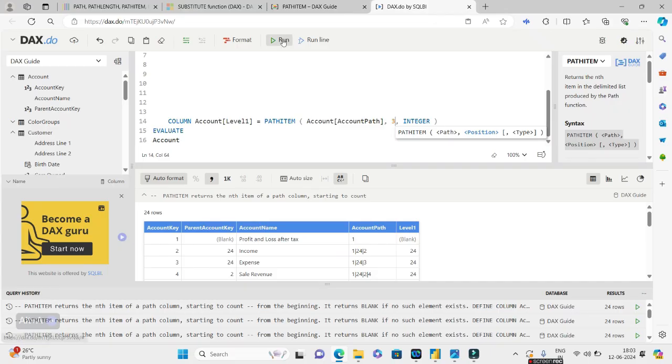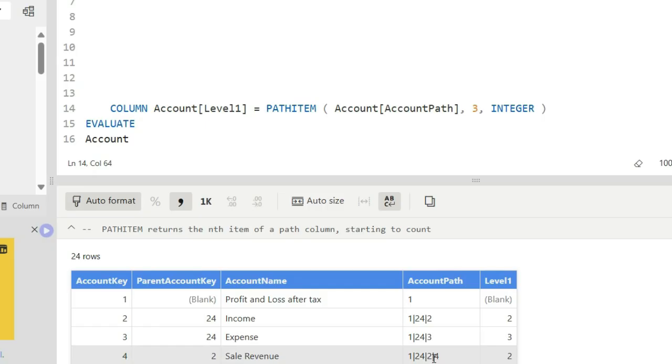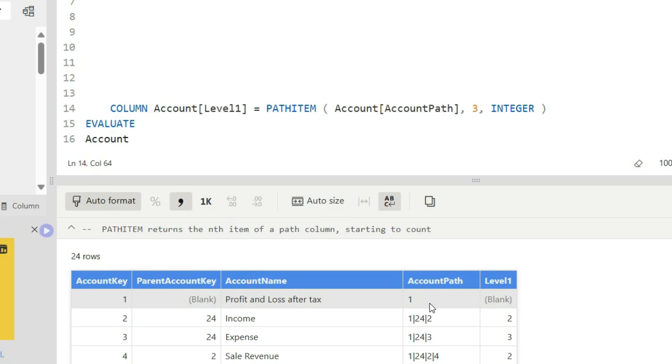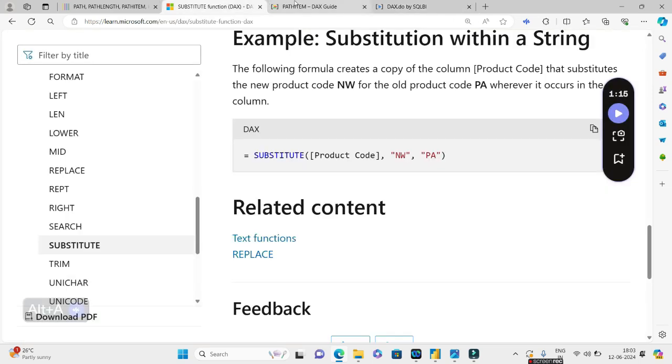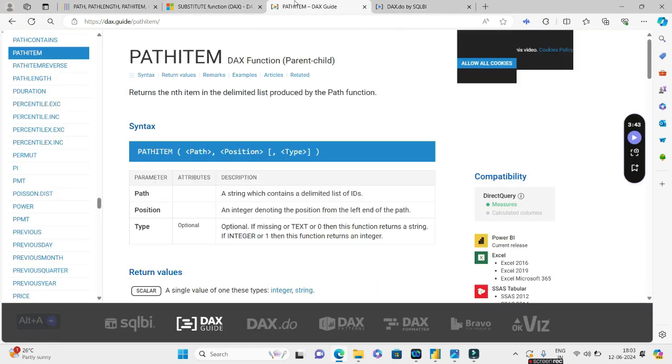The first is returning blank because you do not have anything in the second position, but from the second row onward you have the number 24. So that's why you're getting 24. If I return 3 and run this, you'll be getting 2, 3, and again 2, because 2, 3, 2 are the occurrences in the third place.